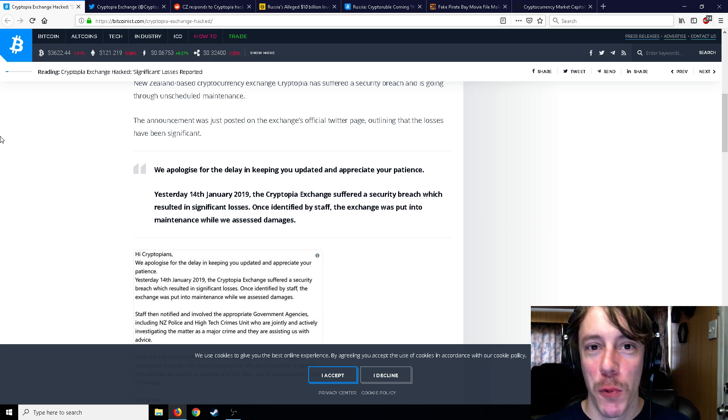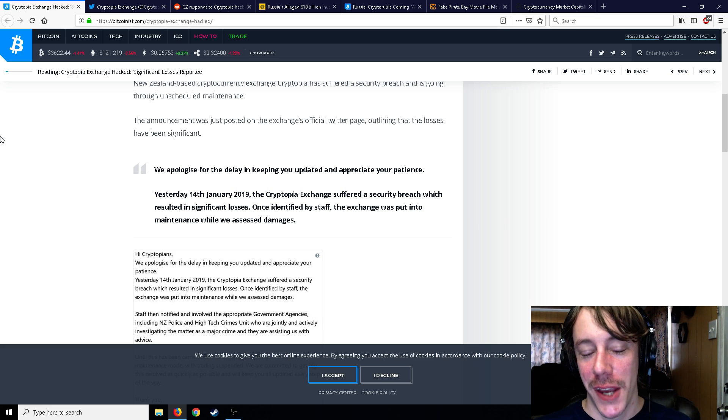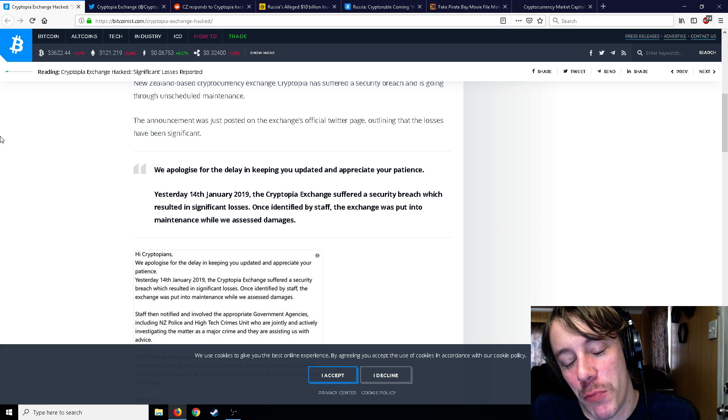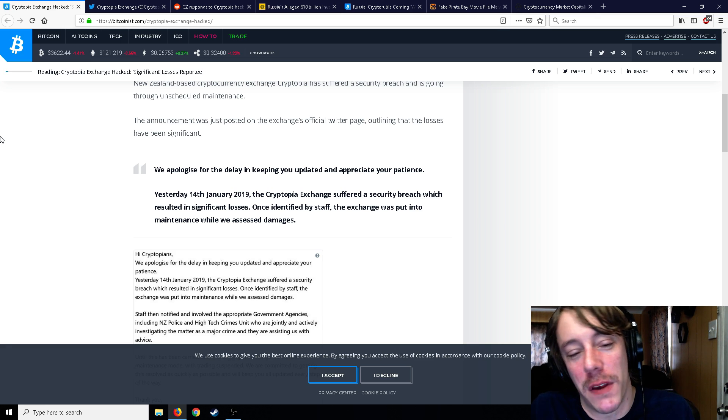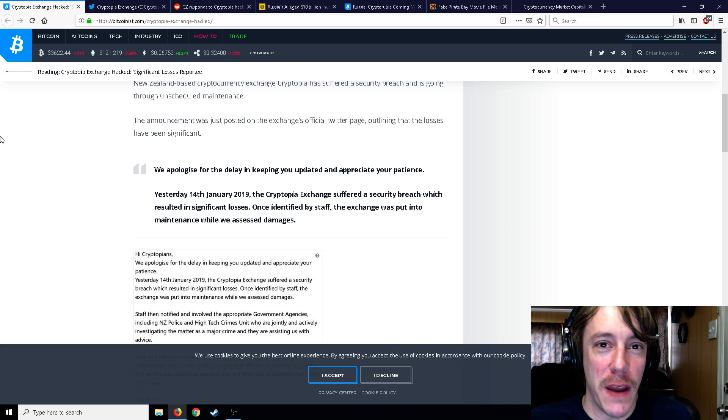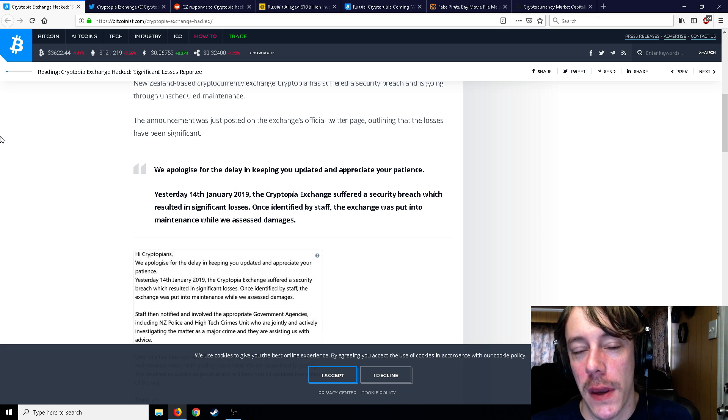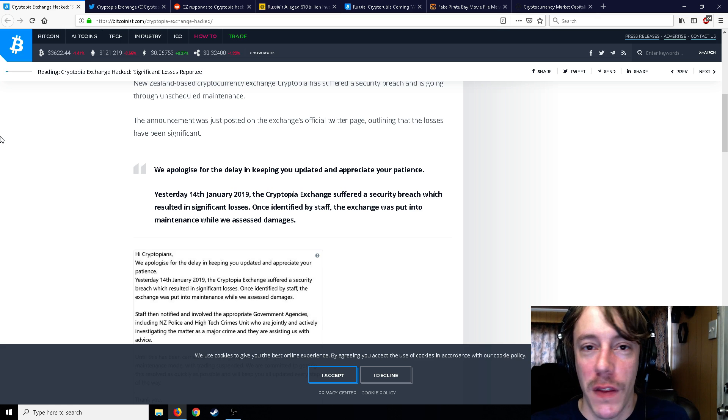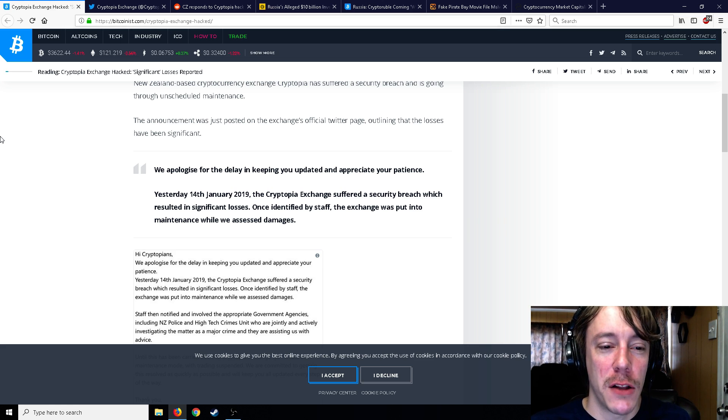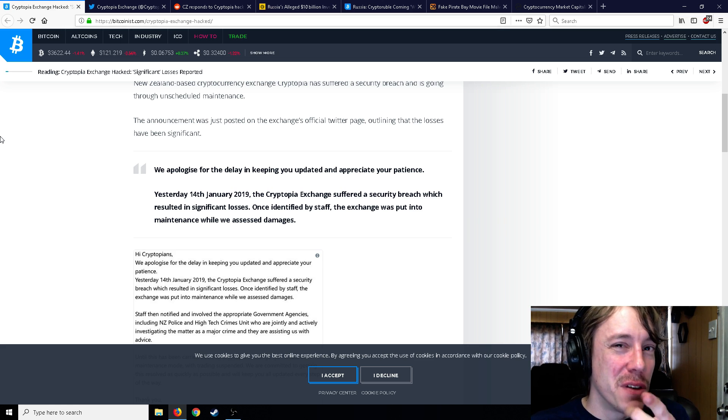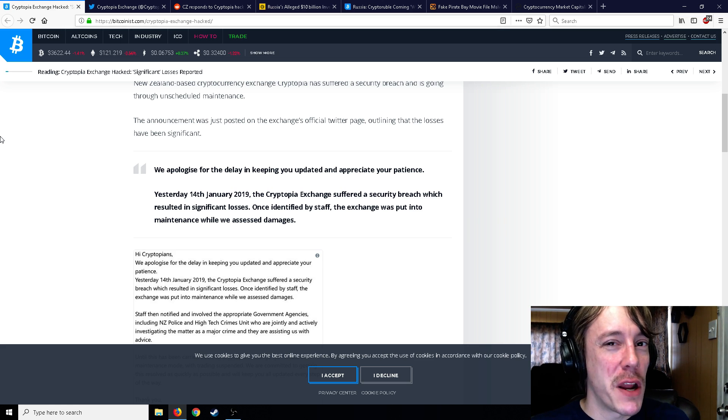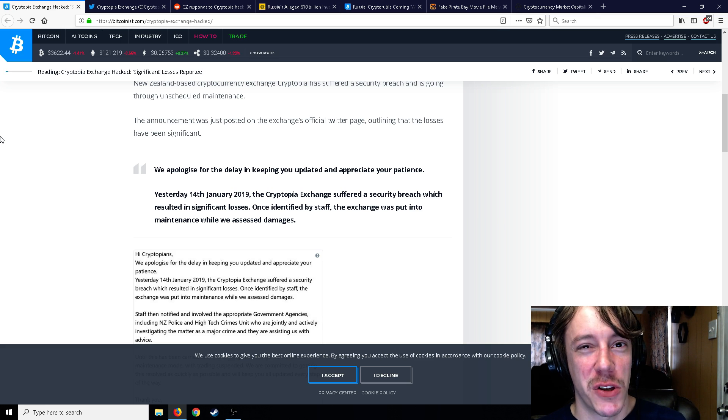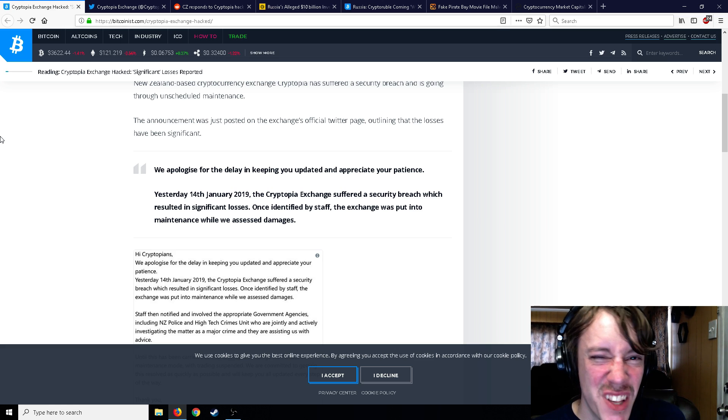The only reason I've ever used Cryptopia is to just use some kind of random altcoin, put it on there, exchange it for Bitcoin, and then get that off there real quick. Do yourself a favor: just log into Cryptopia, don't put anything on there obviously, but take a look at it. You'll see what I mean.